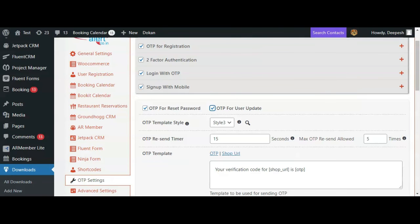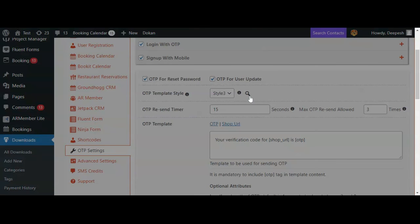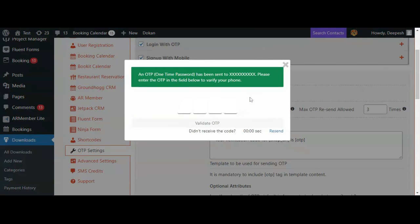You can also select from among various templates for OTP popup. After selecting the desired style, you can click on the preview option to see how a particular style will appear.